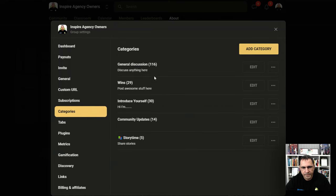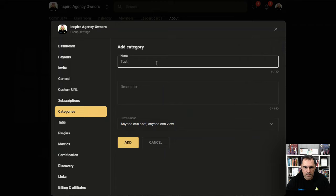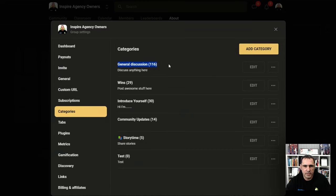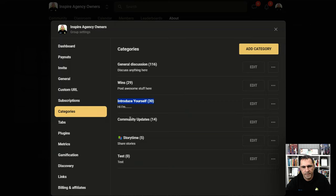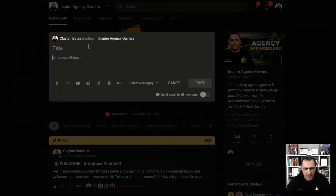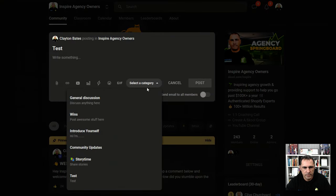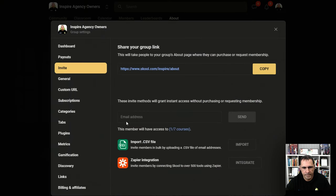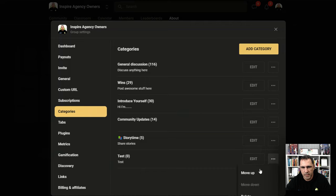Categories — in your community, these are the different categories people can post under, like general. You can add categories — add a 'test' category, for example. When people do a post, they can put it into that category. See how general discussion has 116 posts, wins 29, introduce yourself 30. Originally when I started this group, I had people do unique posts for introducing themselves, but then I decided to put it all into one so it doesn't clutter up the community. And then basically if you go back to the community and do a post, you can change the category to test right there, and it goes into that category. You can also come and delete a category.